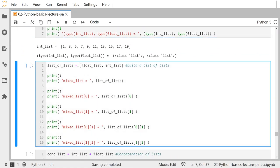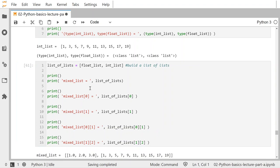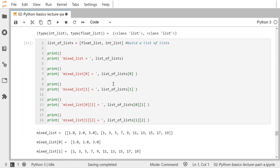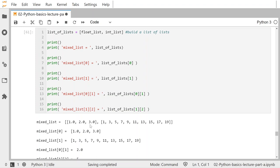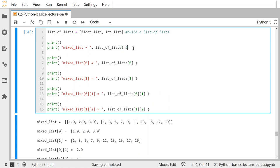I can create a list of lists using square brackets — I build a list containing float_list and int_list. This is my mixed_list, which is actually a list of lists. The first thing in that mixed_list — index zero — gives me the entire float list, and index one gives me the entire integer list. I should probably rename 'mixed_list' to 'list_of_lists' — that's something good for you to edit on your own.